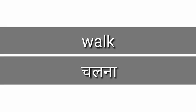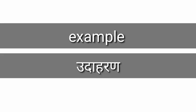Example, example, example means udhaaran. Next.